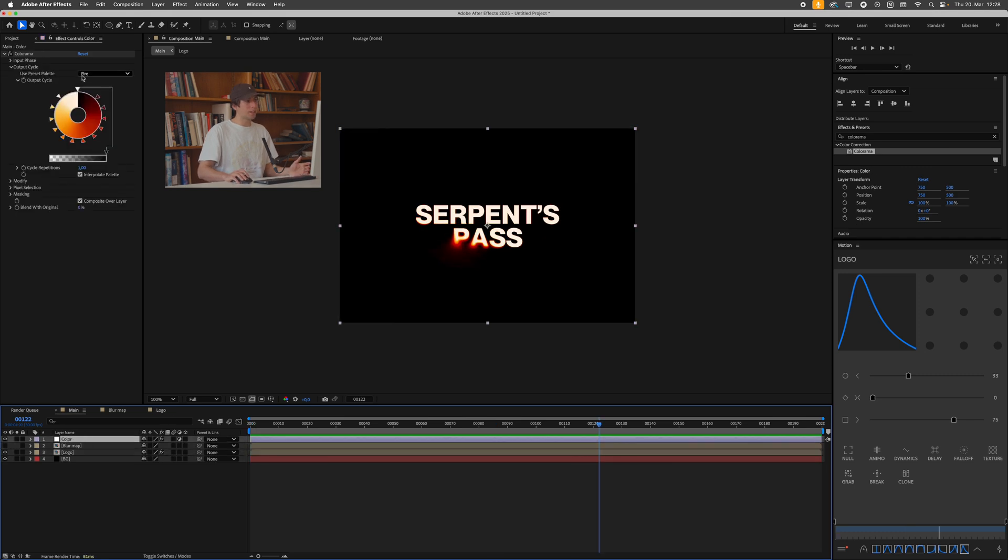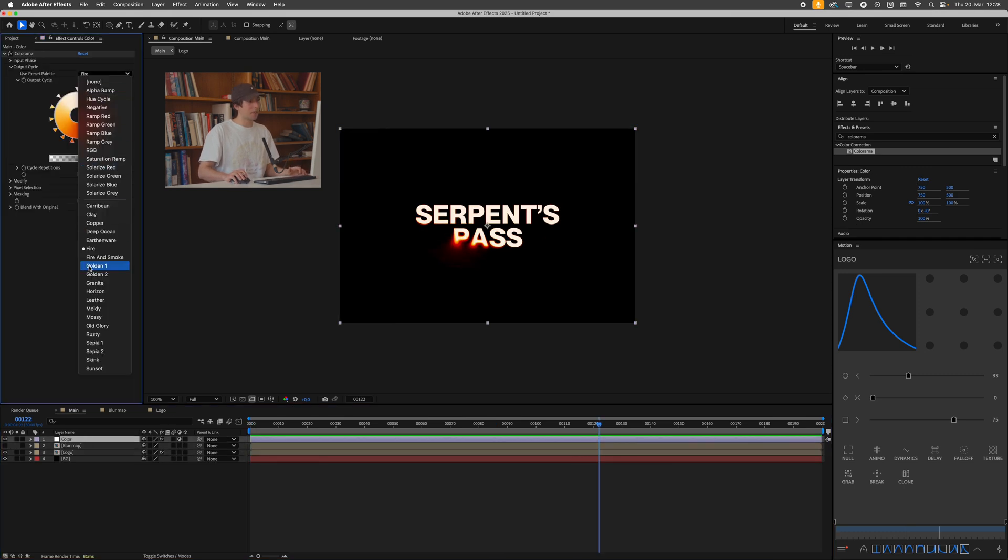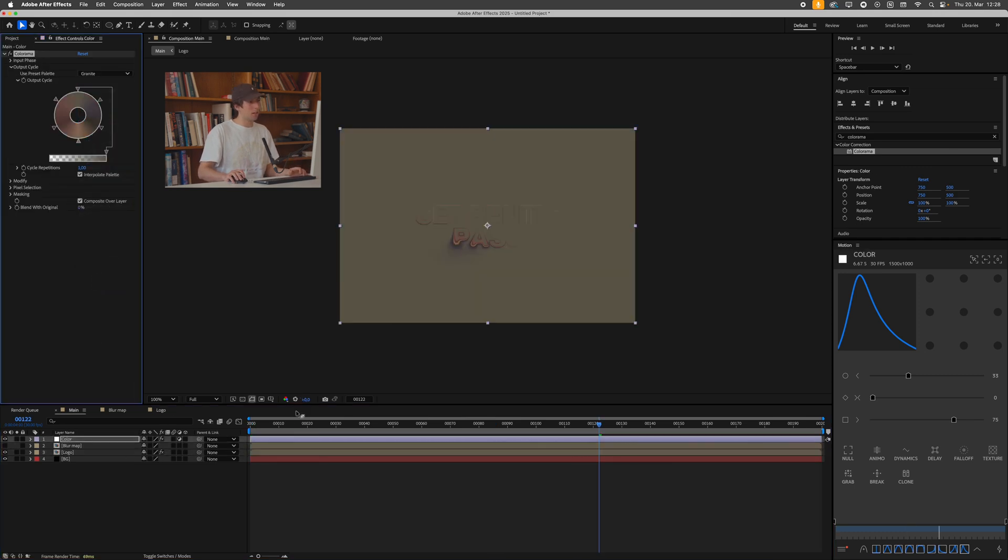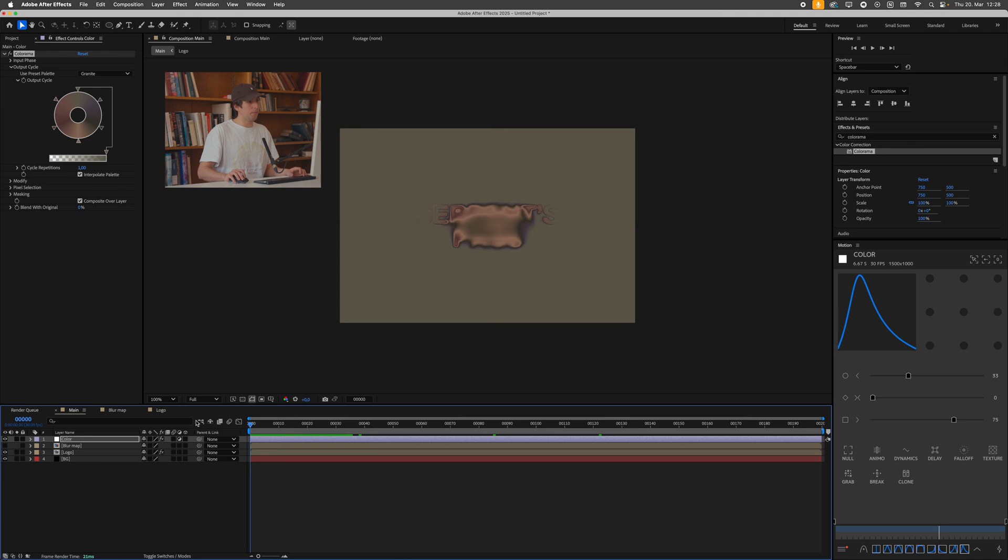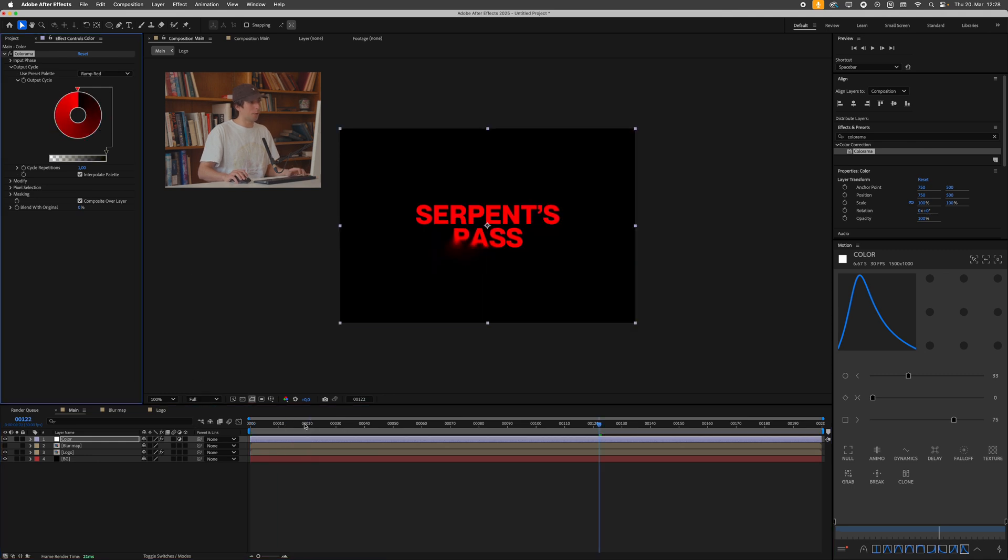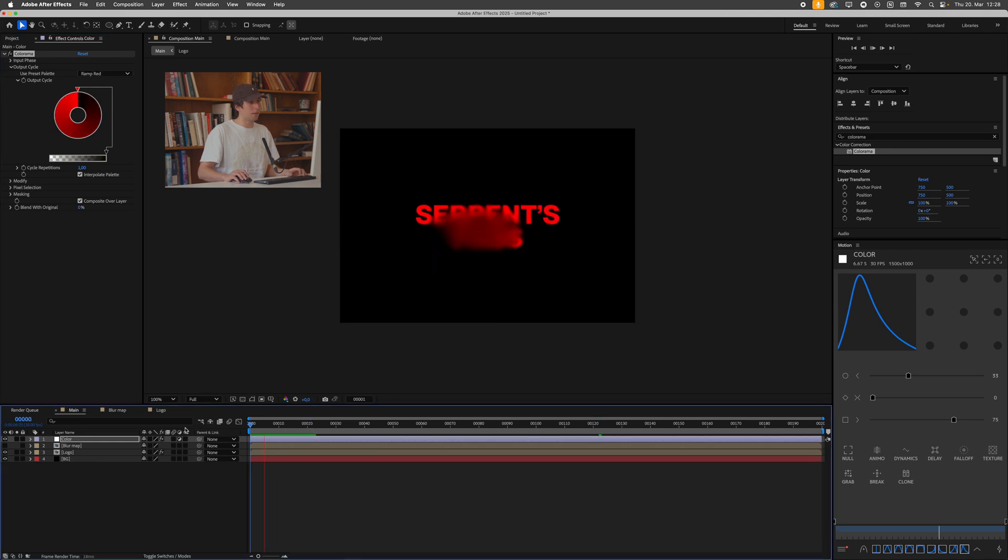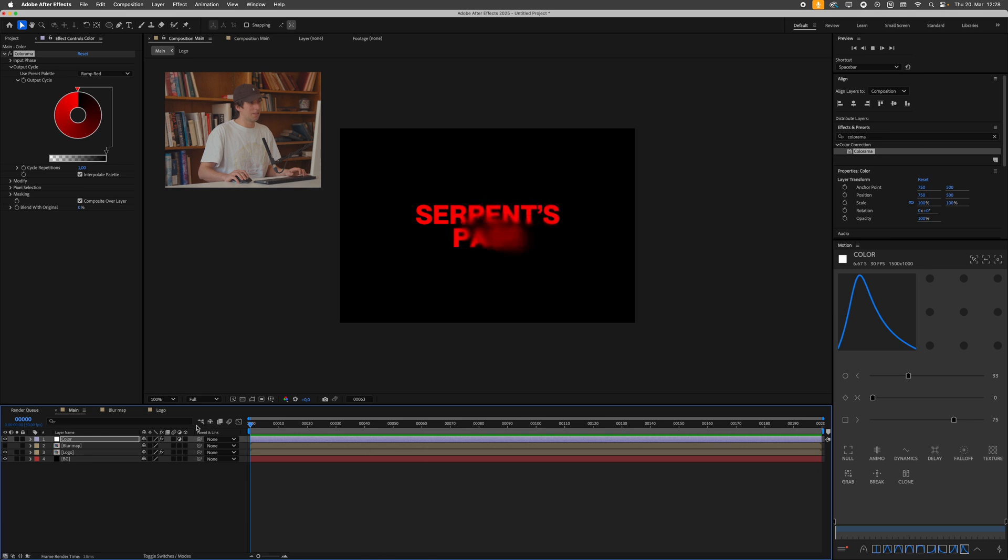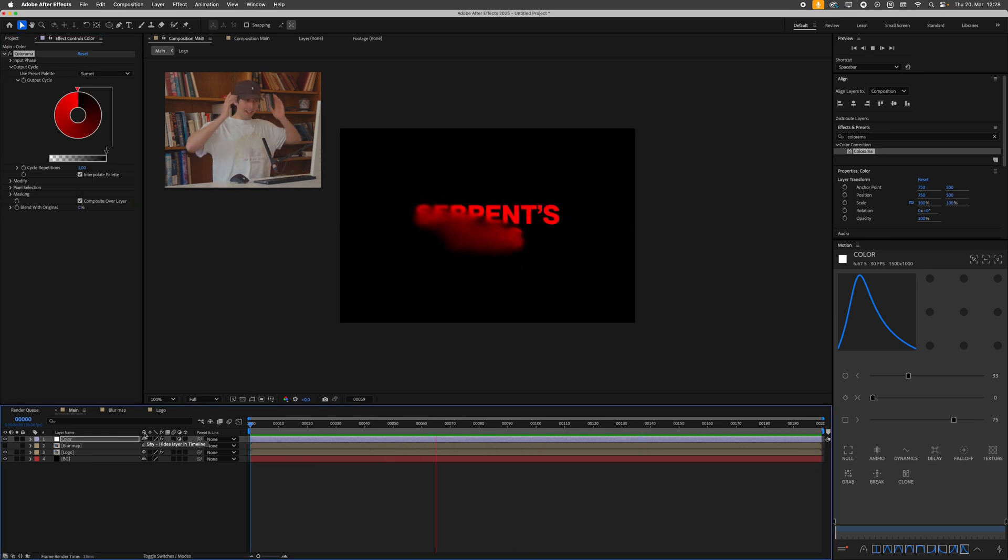Also play with different color settings, maybe choose a different one. It's kind of cool. Try a ramp red, for example. This gives you this really simple look. Also cool. You get the idea.